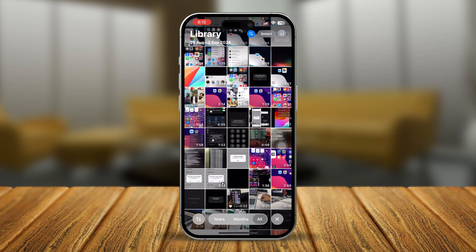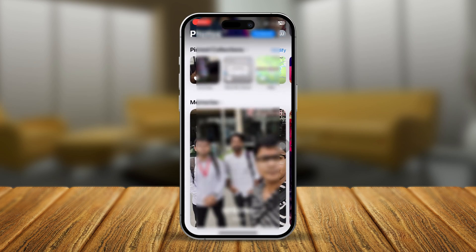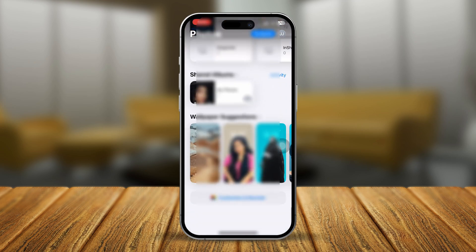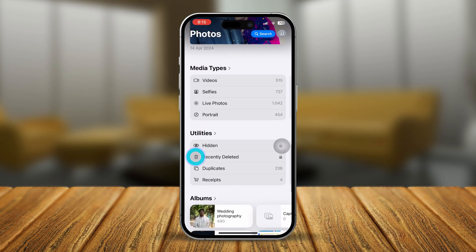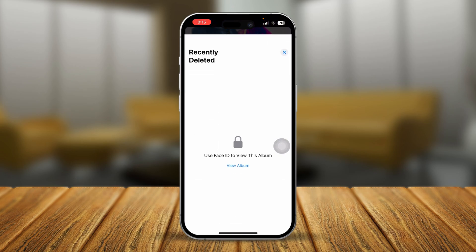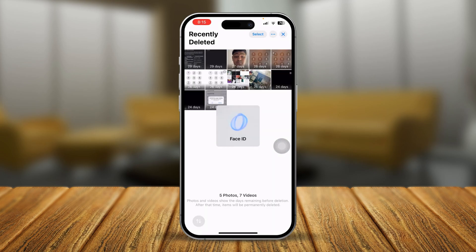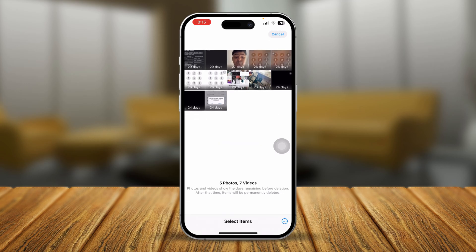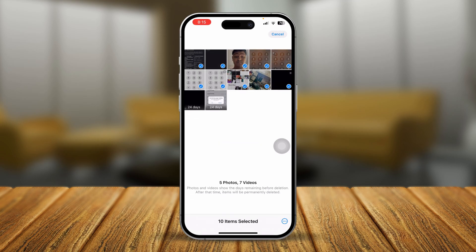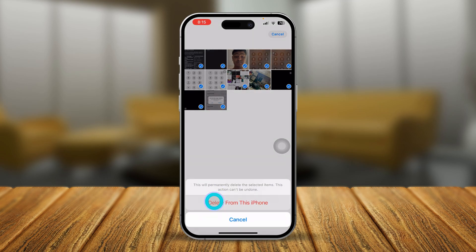Then you have to scroll down here, go to your Albums, and here you actually need to tap on Recently Deleted. Now use your Face ID or unlock it, tap Select and mark all of those folders or videos from here. Now you have to simply tap the three dots, tap Delete, and then tap Delete from this iPhone.